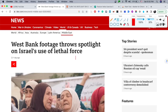We have a key phrase here: 'throws spotlight on.' This means shows or indicates — it puts Israel on evidence that they were using lethal force. That's the meaning of this particular phrase. 'Throws spotlight on' is a phrase that you can use in your writing.